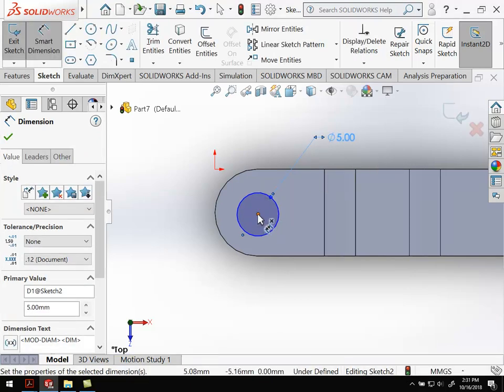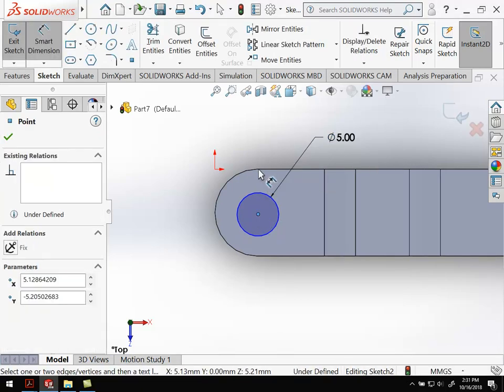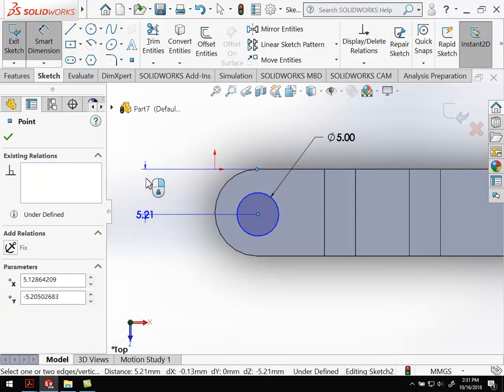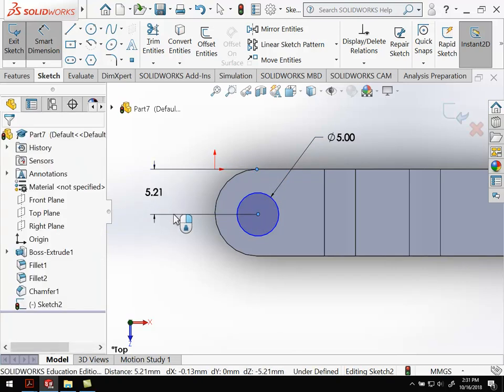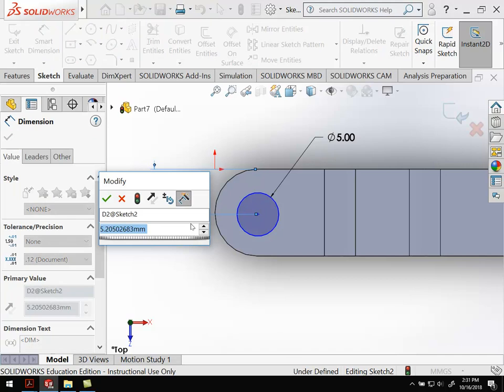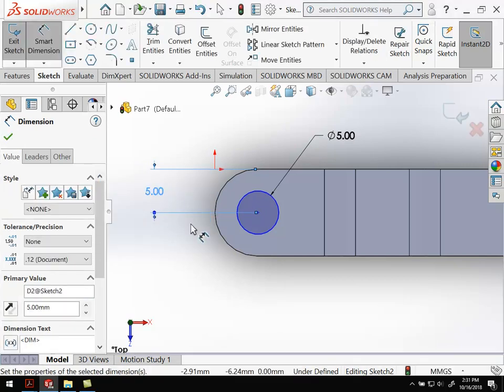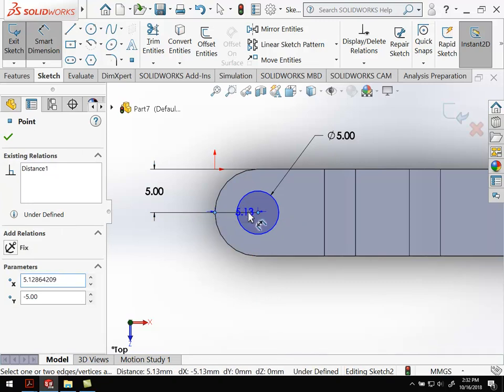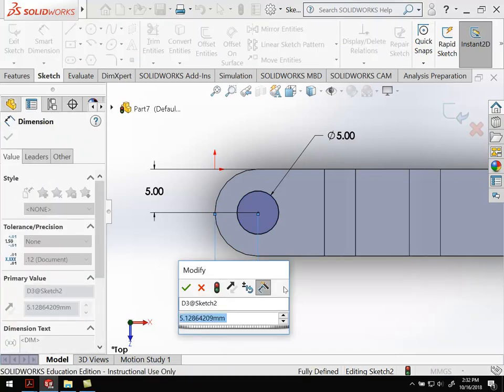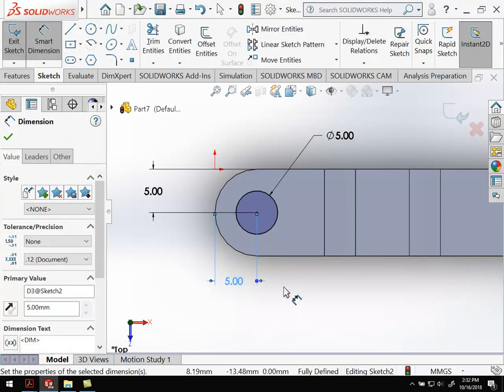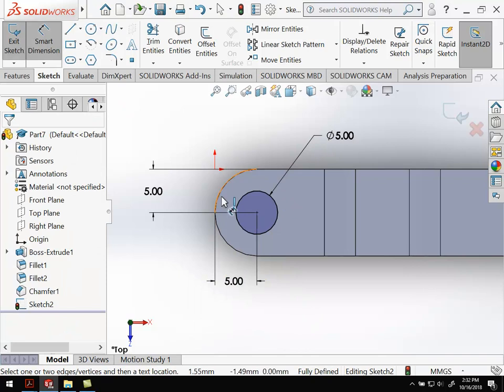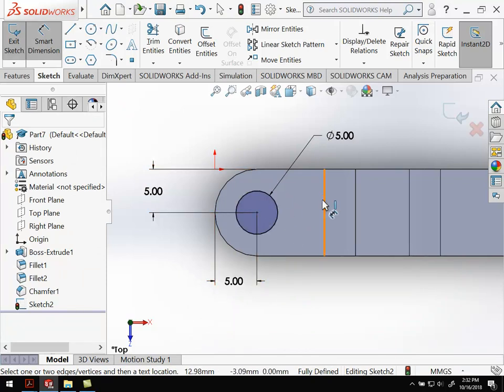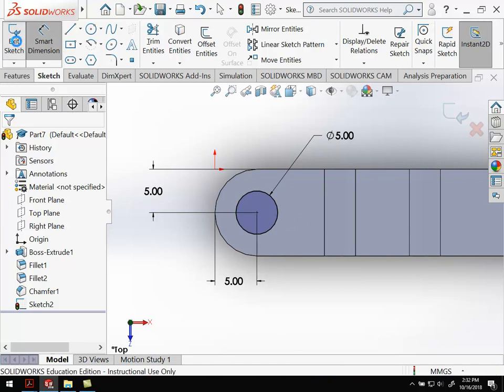All right. So if I do smart dimension, click on this, diameter is going to be five millimeters. And then center to here, that's going to be five. That'll center it vertically. And if I do here to here, that should be five as well. That'll center it horizontally, line it up with the existing rounded off corner there. And that's fully defined. So I'm going to exit my sketch.